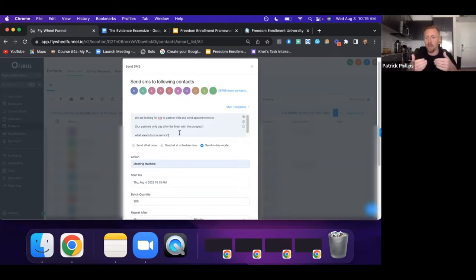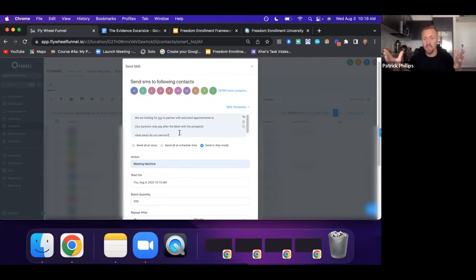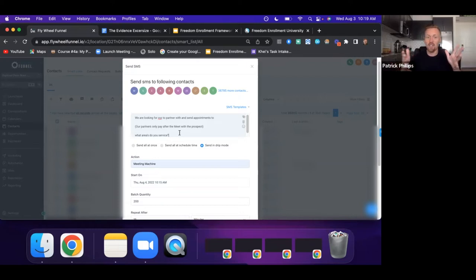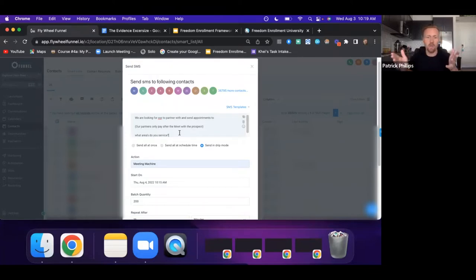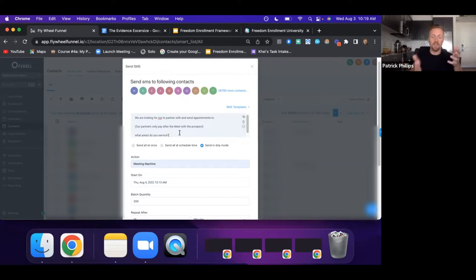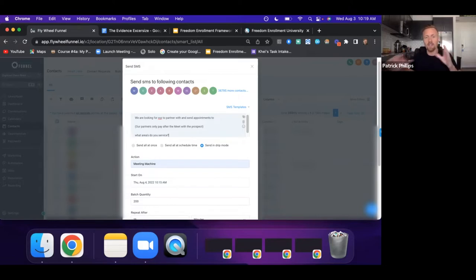I was getting anywhere between 8 to 12 appointments a day from this outbound approach. Out of 10 appointments, about 5 won't show up, and then half of the ones who do show up aren't people you want to make an offer to. So you end up making maybe 3 to 4 offers a day — and doing that 5 days a week, you can get a client a day if you're really working it.